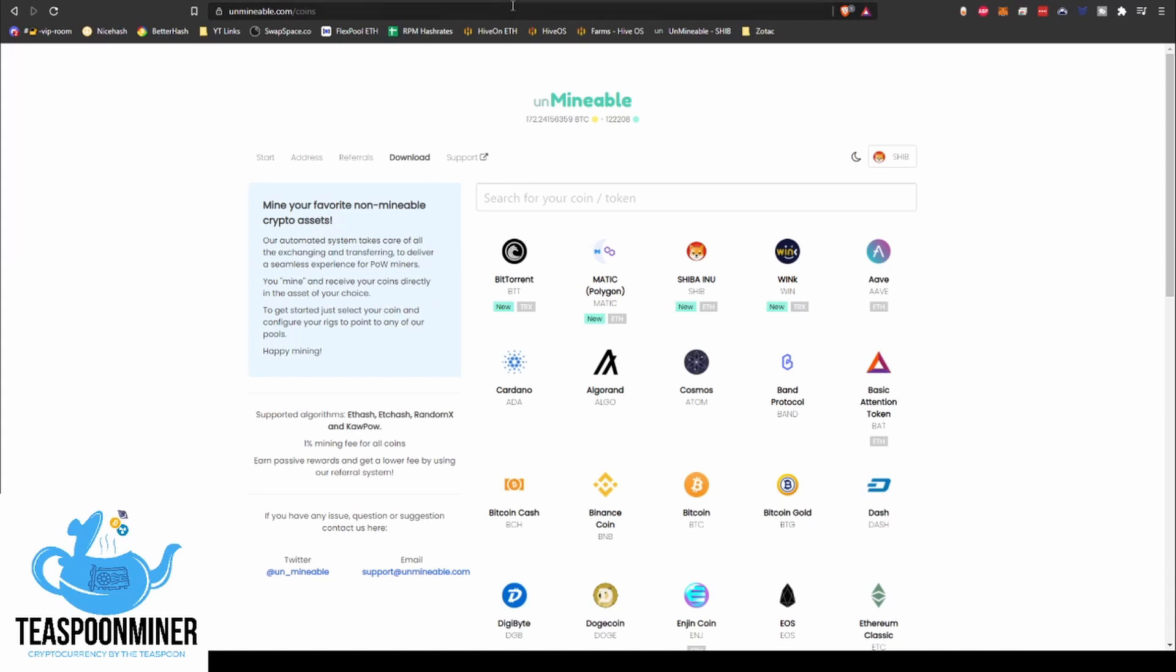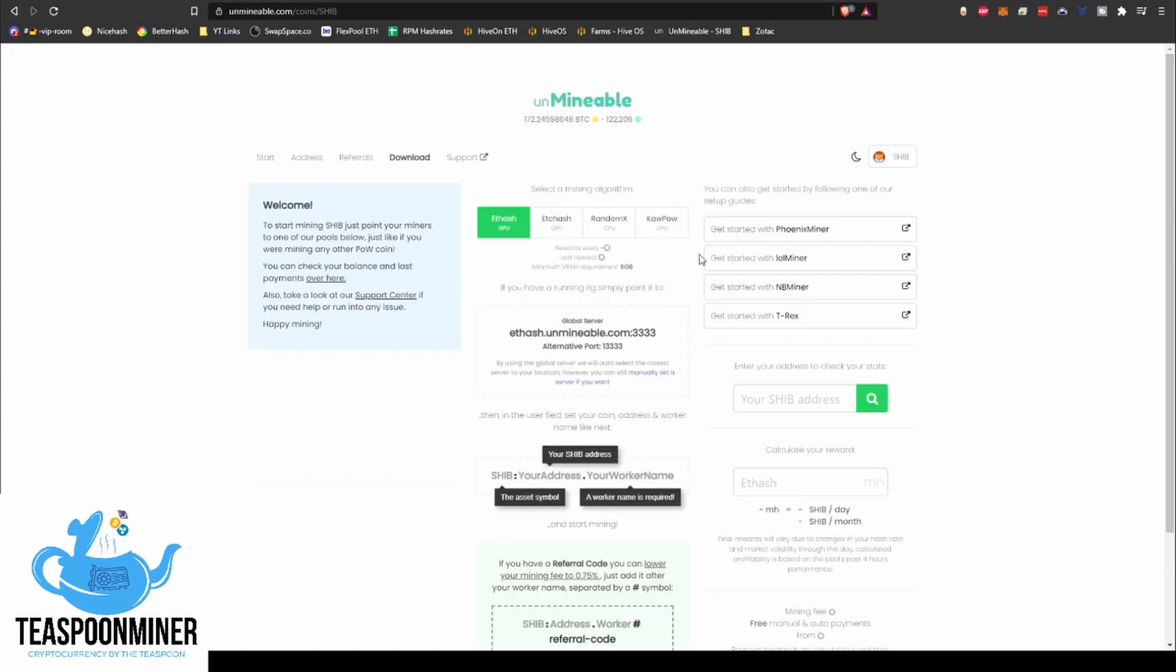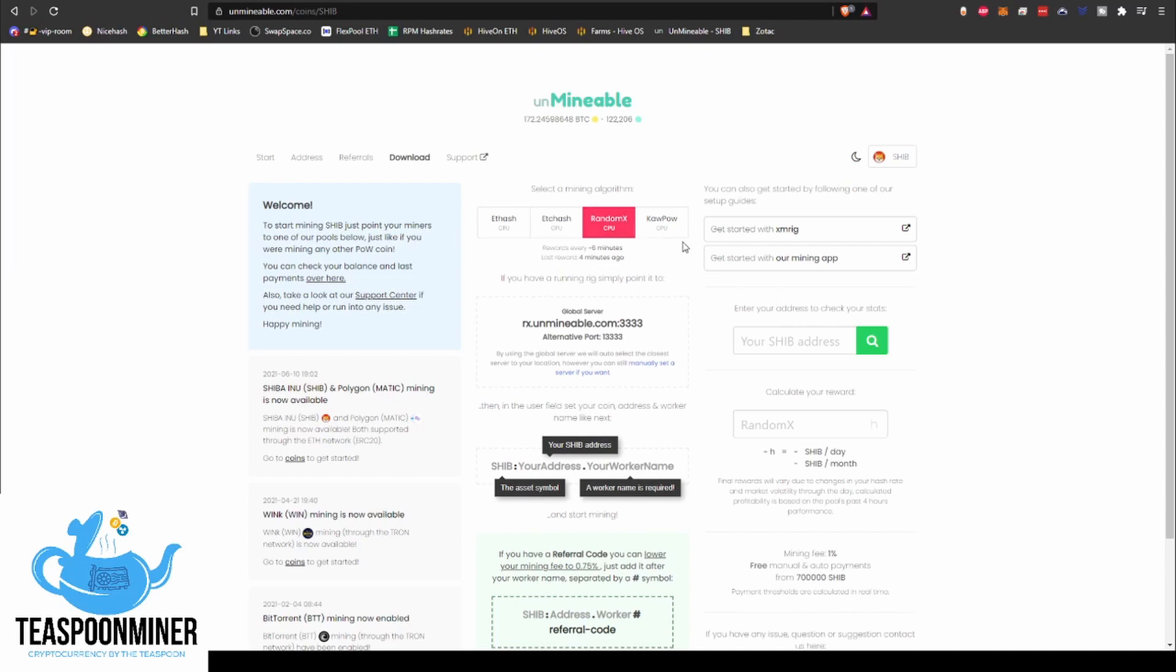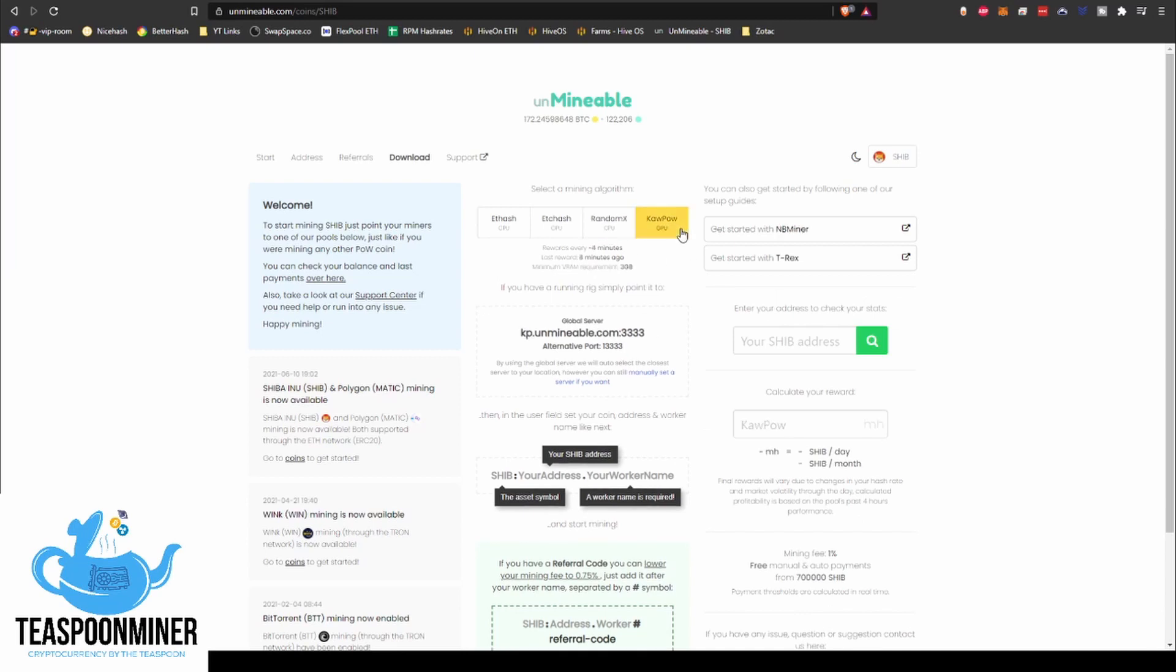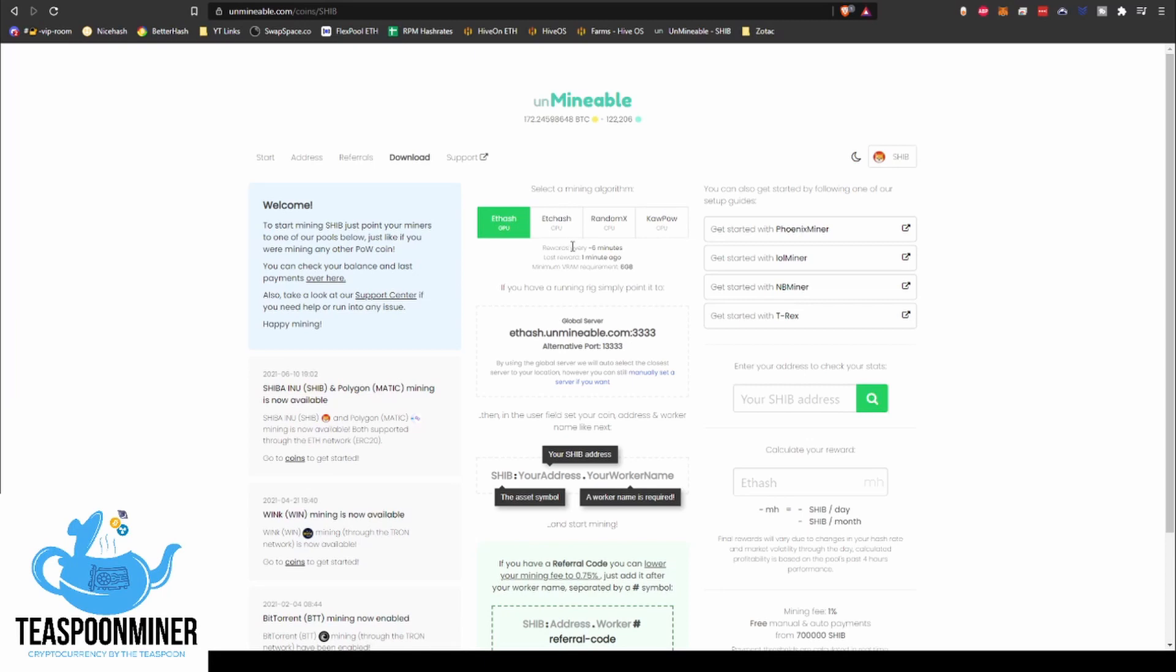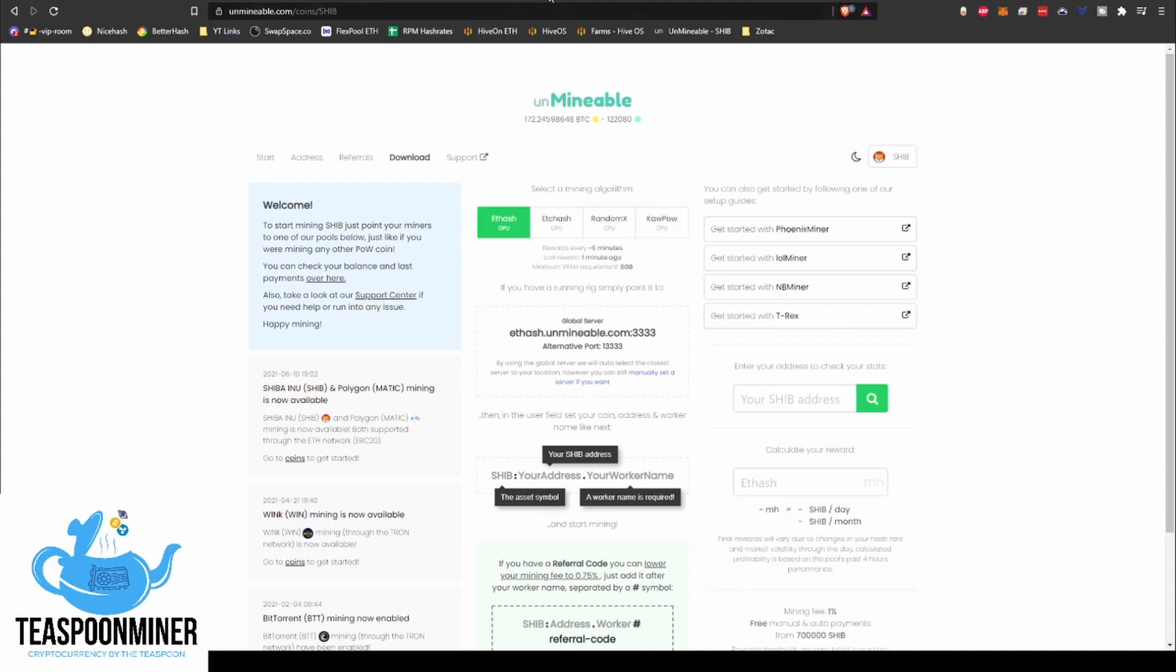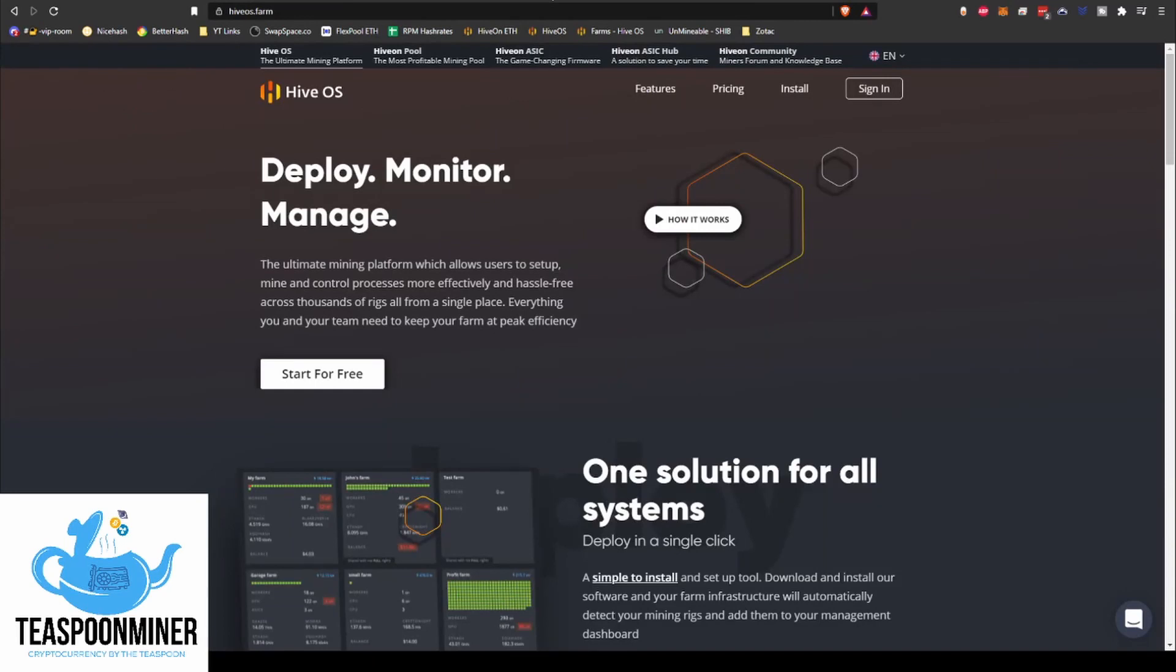So here's the Shiba interface. Like this says, you choose your mining algorithm. You've got Ethash, Etchash, RandomX for your CPU, and then Kawpow for your GPUs. This shows you when rewards were last dropped, things like that, and then minimum VRAM requirements as far as your DAG size type of thing. So let's go into HiveOS.